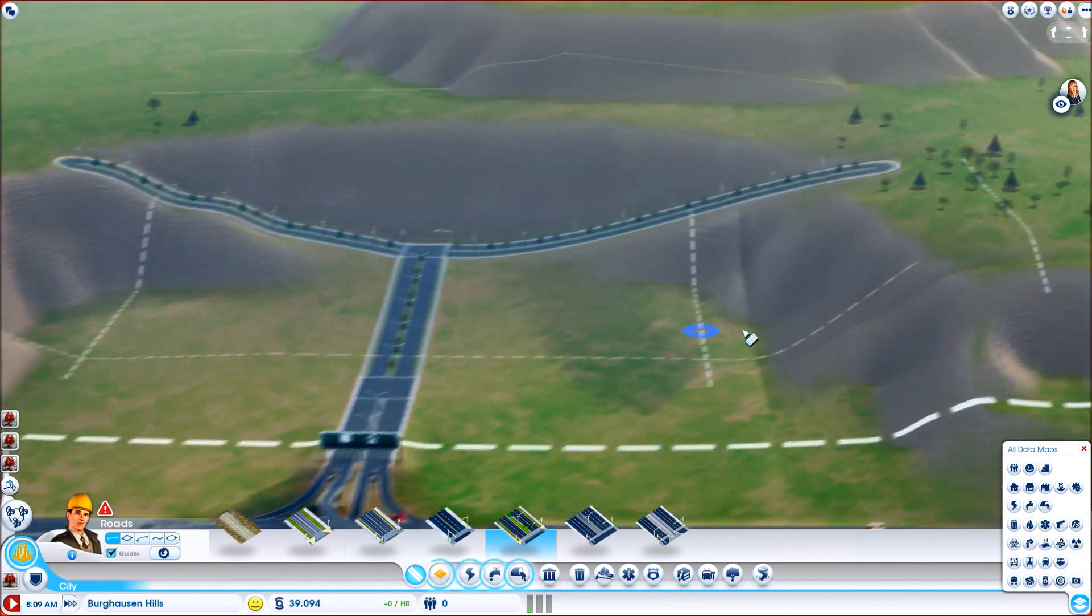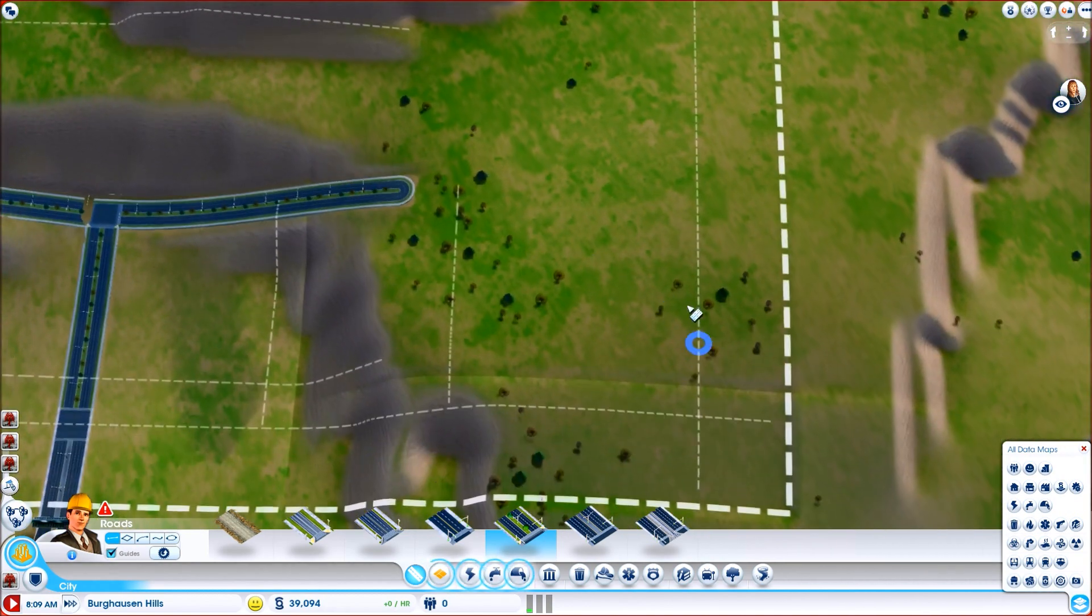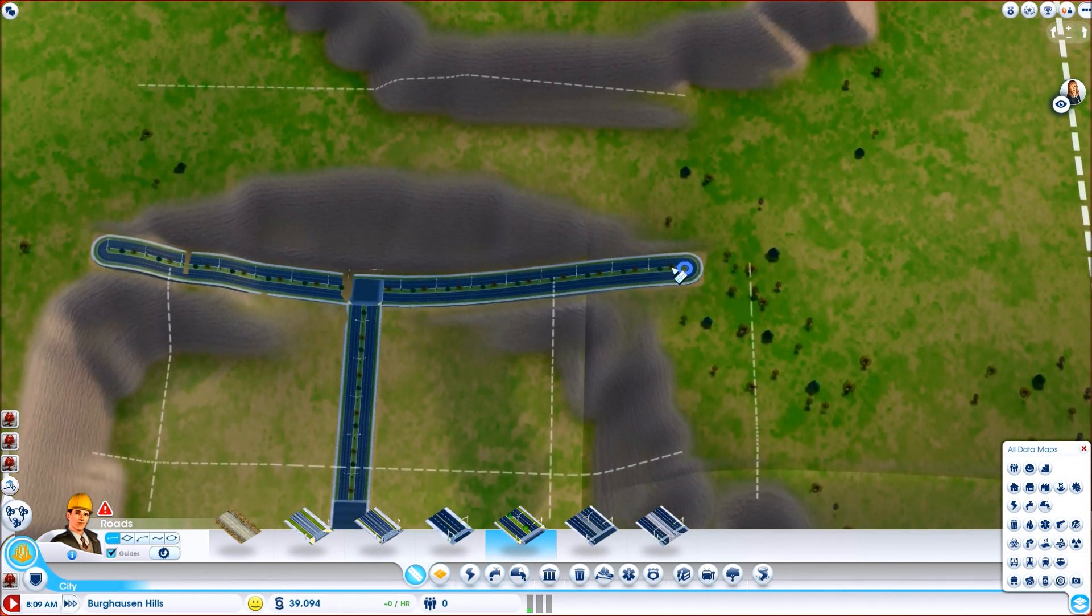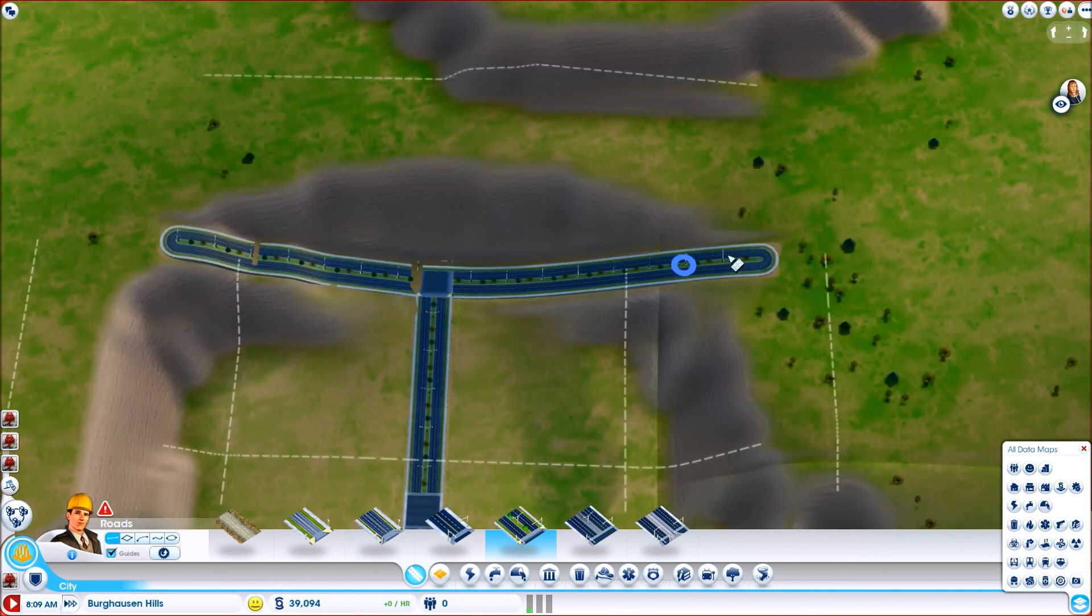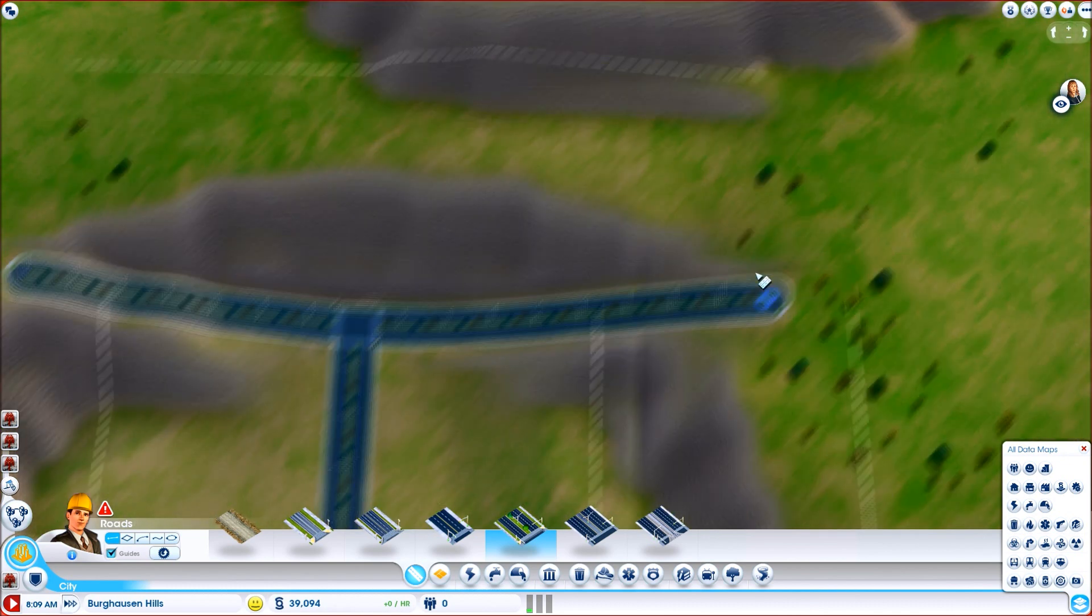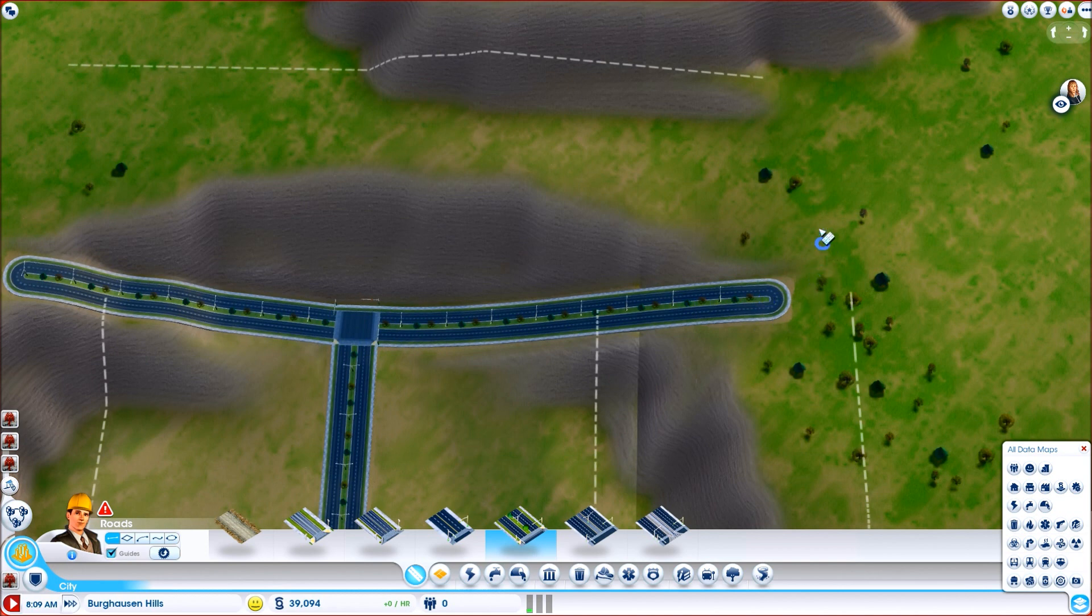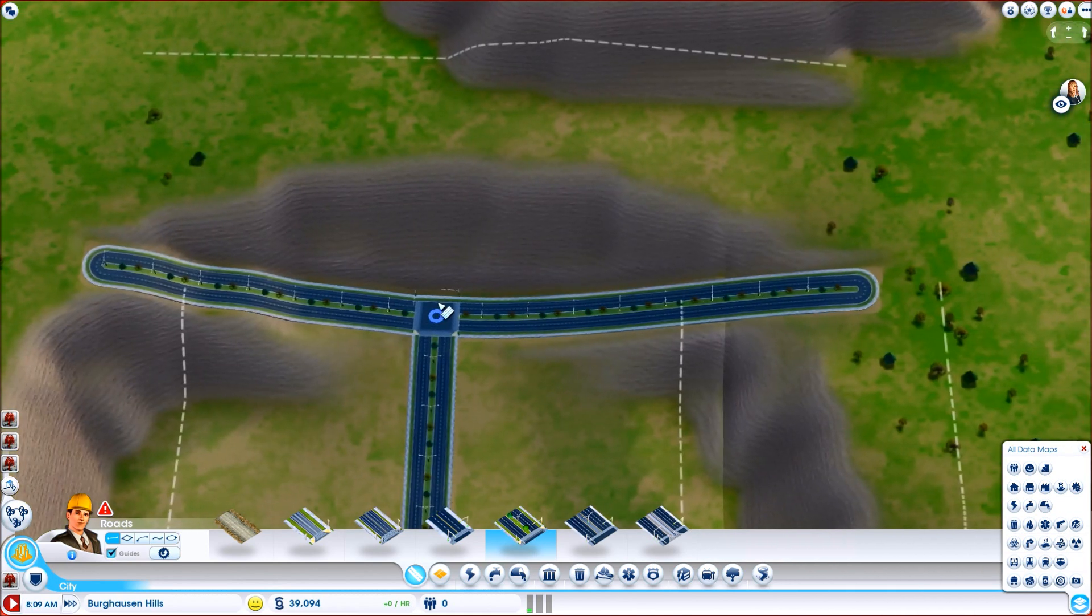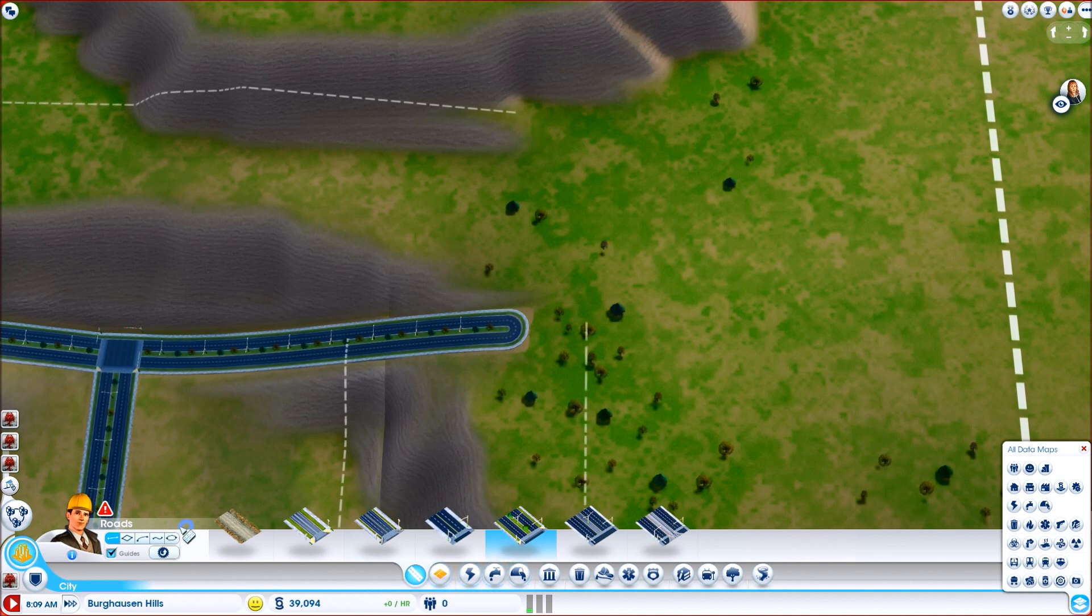Every now and then there is a little bit of mountain clipping but that is okay. First up we are going to go to our main residential area which is going to be over here. Now I can do two things, I can make this road loop back over here on itself.